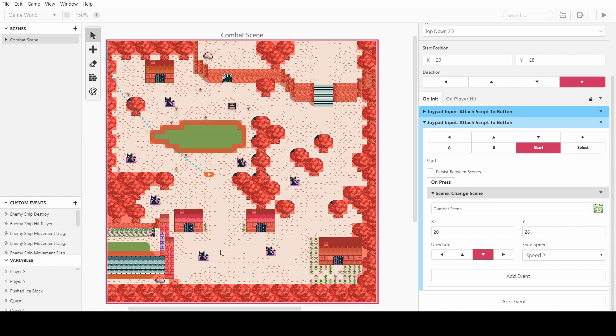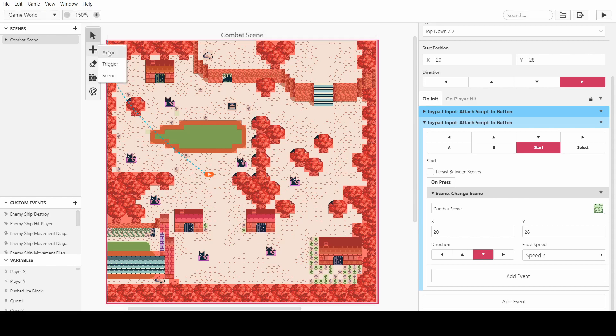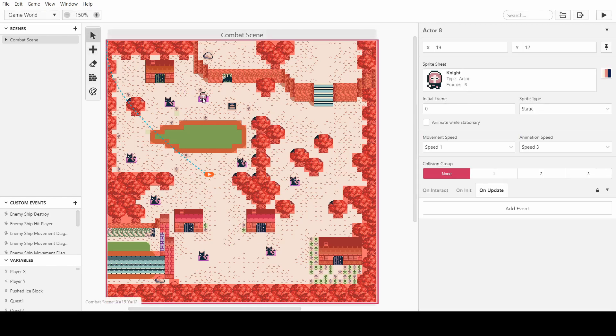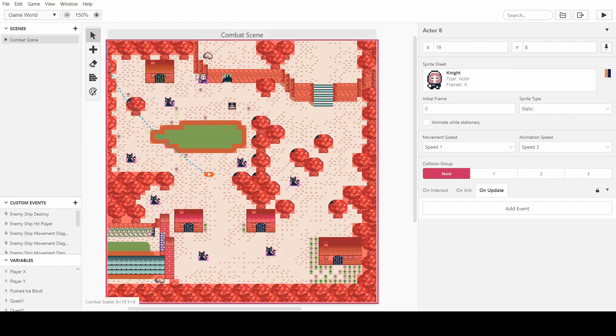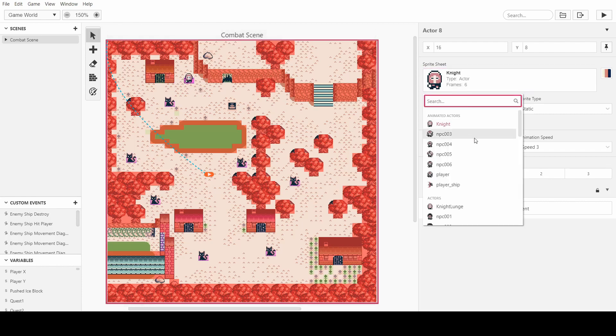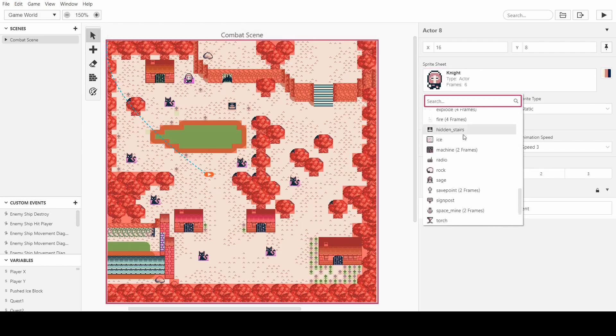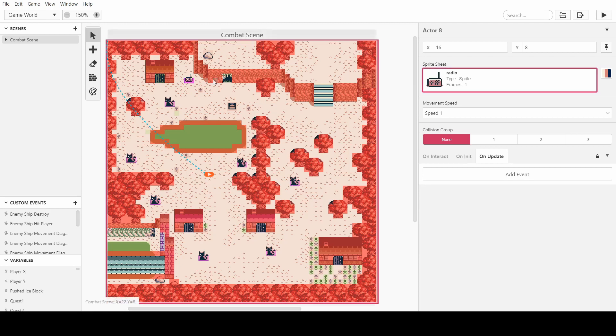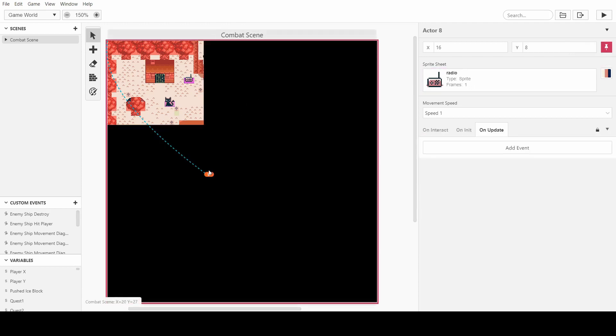The first thing I'm going to do is tell you about how we make UI work, so anyone can figure it out. I've just plopped an actor into the scene. We can make it be any sprite we want. I'll just set it to this radio. And if we click pin to screen at the top right here,